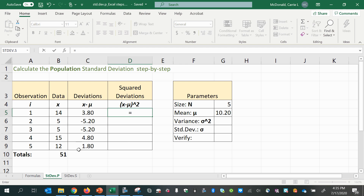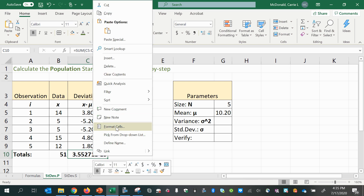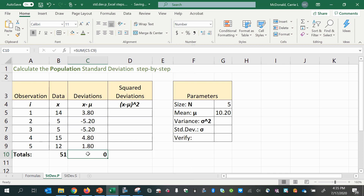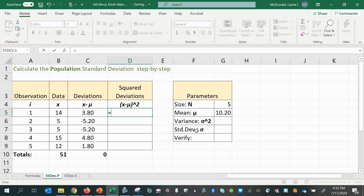Now we're ready to square each deviation, because notice that if we do the summation of the deviations, we get something that's very close to zero. And so that's not going to help us in finding an average deviation — if we divide by n, we're just going to get zero. Certainly there is a deviation of each value from this mean of 10.2, so we'll square all of these deviations so that they are positive quantities.